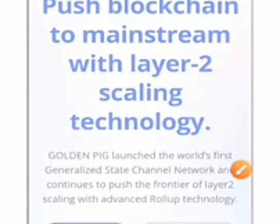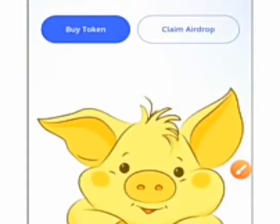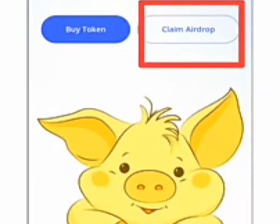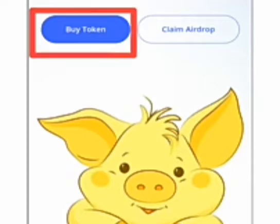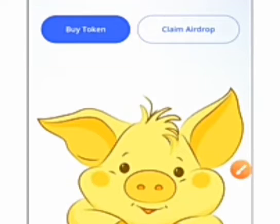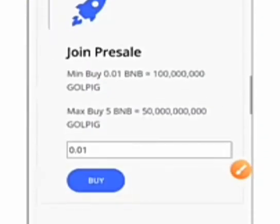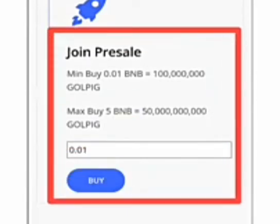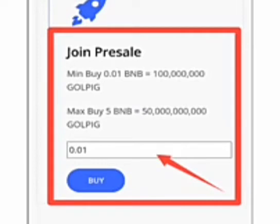Then after which, we can decide to claim the airdrop or buy the airdrop. We are more interested in claiming the airdrop, not buying the airdrop. Right now we are going to see how we can partake in the presale. Here, input the amount of BNB you are willing to buy for the token and click on buy.